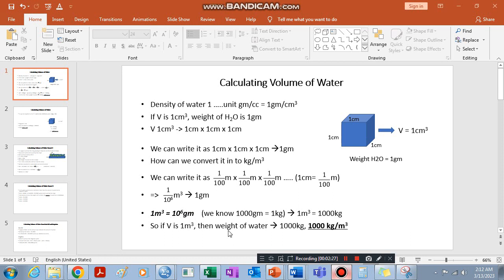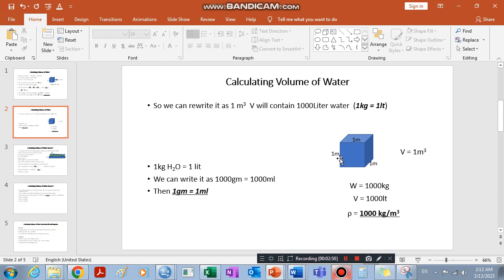This can be converted into kilograms. Since one kilogram is one thousand grams, we find one thousand kilograms of water in one cubic meter container. So our container is now one cubic meter instead of one centimeter cube. In terms of weight it is one thousand kilograms, and in terms of volume it is one thousand liters. So we can say that one cubic meter container can hold one thousand liters of water or one thousand kilograms of water.